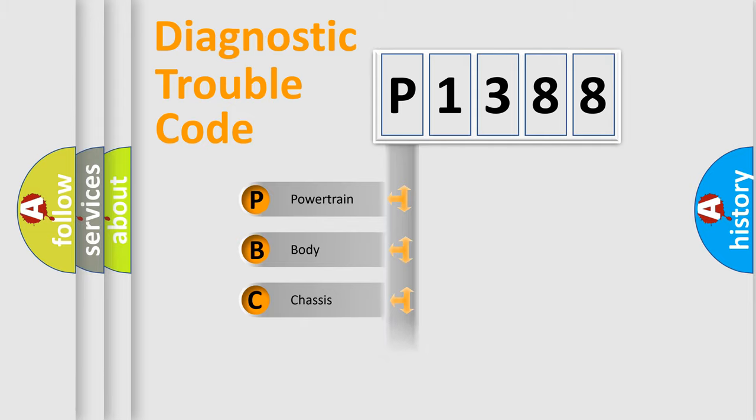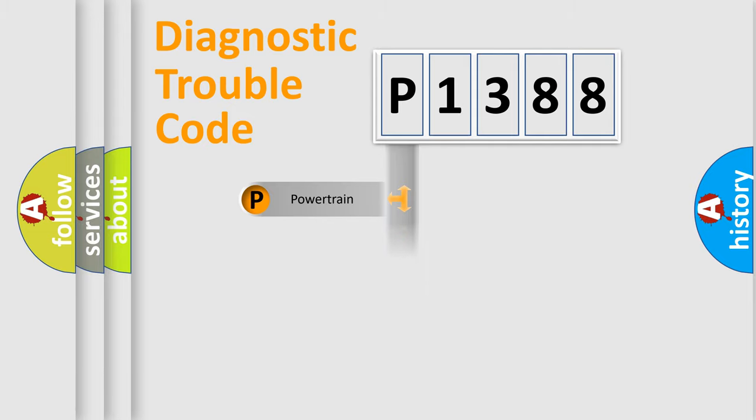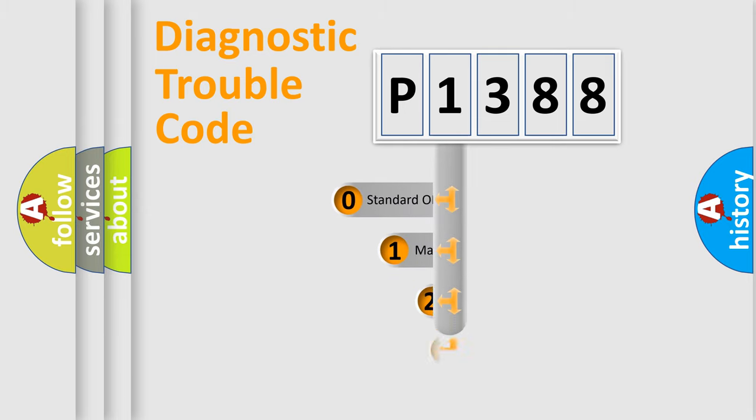Powertrain, Body, Chassis, Network. This distribution is defined in the first character code.